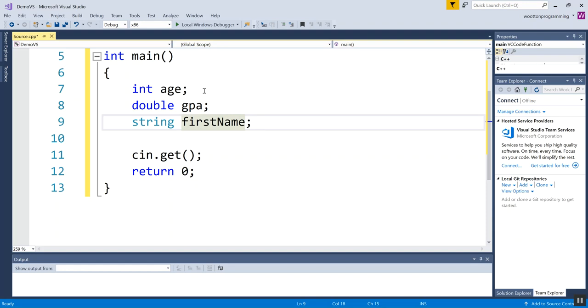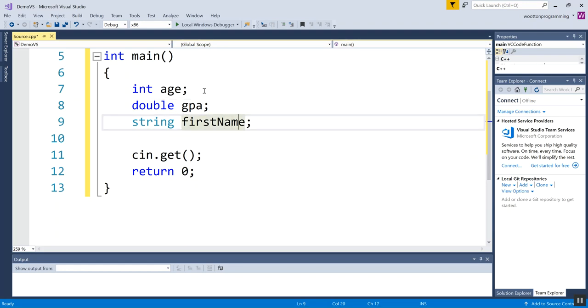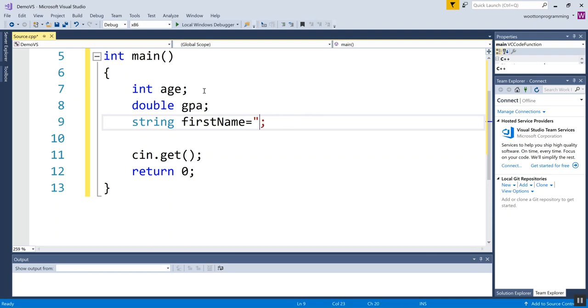If I am going to set this equal to something, I have to put quotation marks around that thing. One thing to know with strings is they are not actually garbage in the beginning. So if you don't initialize them, they contain this. And so you don't have to actually set them to anything.